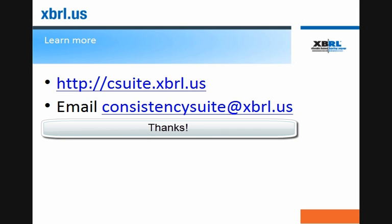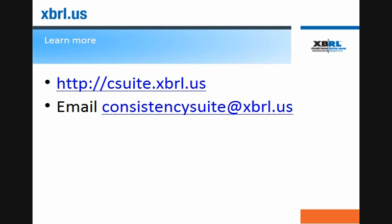To learn more about the XBRL Consistency Suite, please visit us at http://csuite.xbrl.us or email us at consistencysuite@xbrl.us. Thank you.